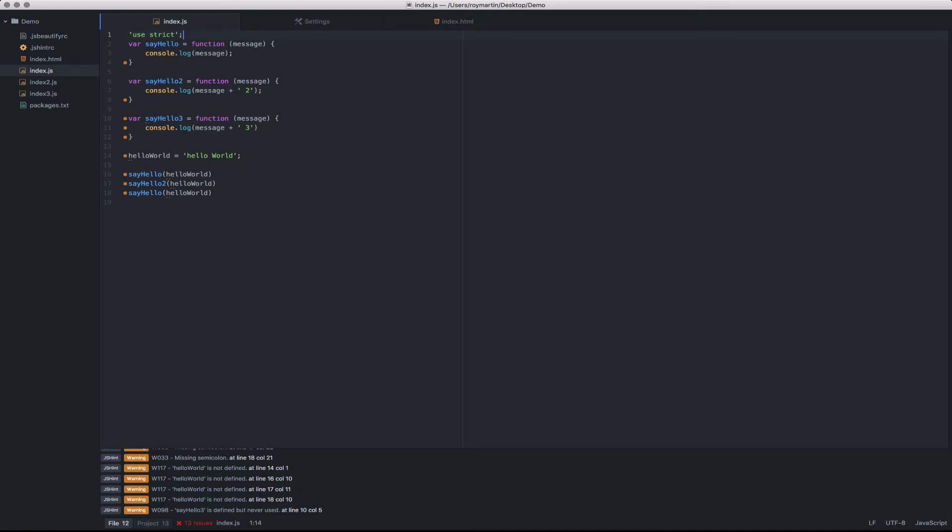You'll notice that as I save and type, this will automatically apply the linting logic again and update the UI. In this case, I've cut down the number of errors from 25 to 12.